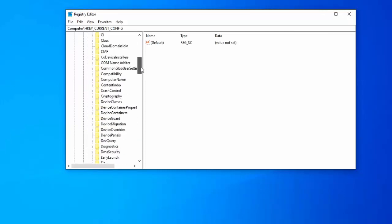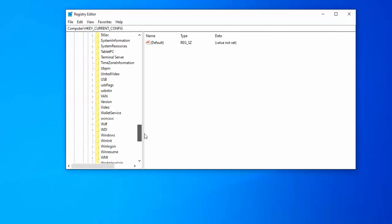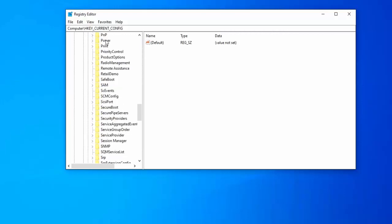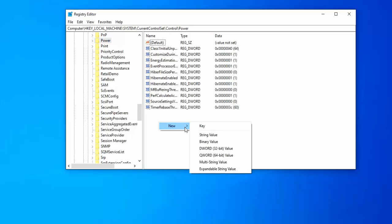Here search power, click on power. Here right click, click on new string value.